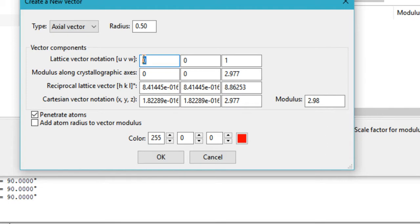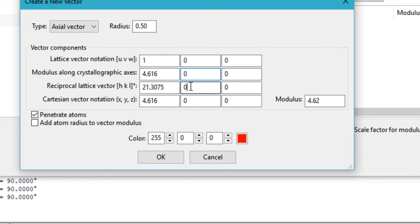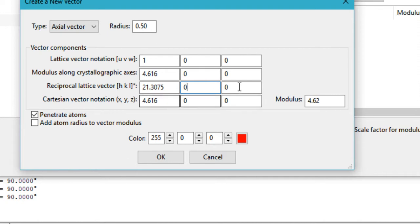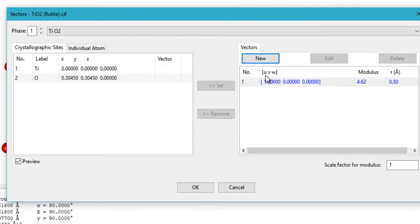Let's create a vector along the A lattice vector, so we will provide the coordinates 1, 0, 0. You can see that it automatically converts 1, 0, 0 into all the other systems — the reciprocal lattice vector and the Cartesian vector notation. Then go ahead and click OK, and we now have this new vector.